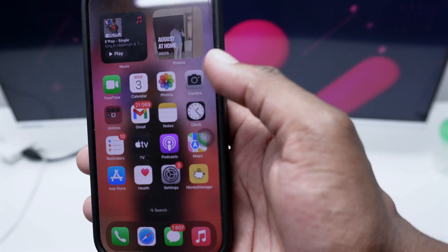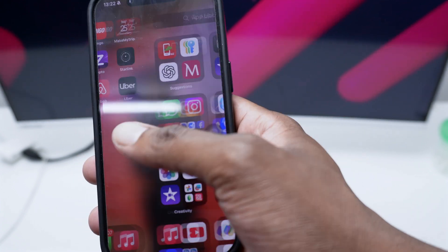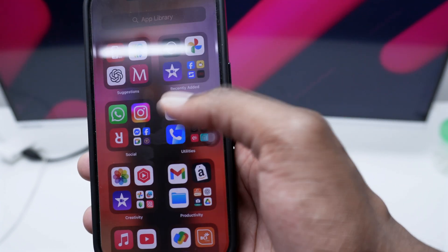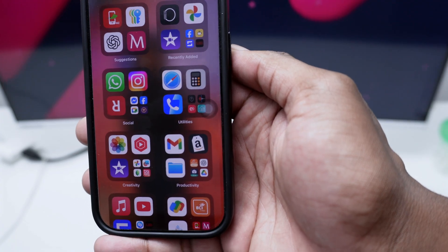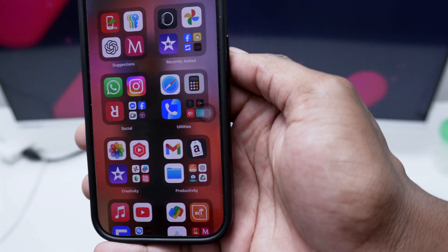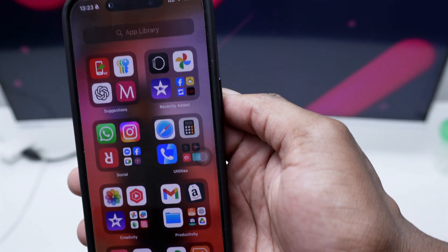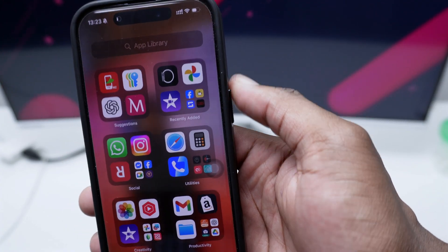Now if you do have iOS 16 or 15 or something old, you just need to go back to the home screen, slide to the left and go all the way here to the App Library.